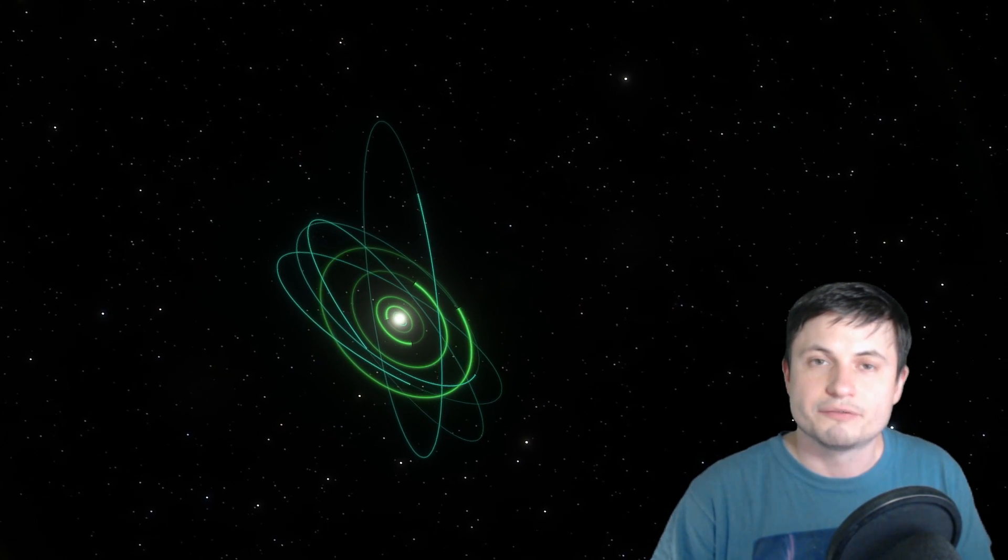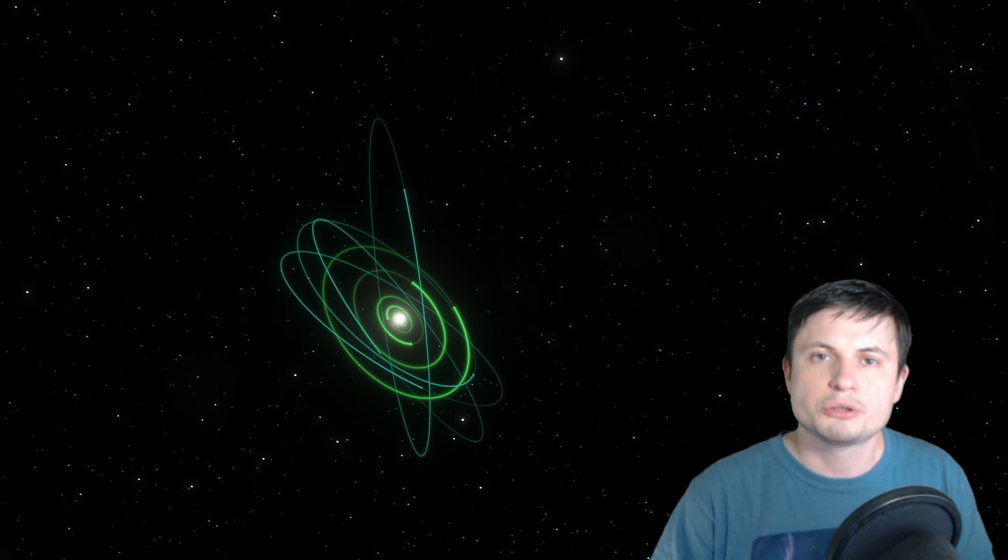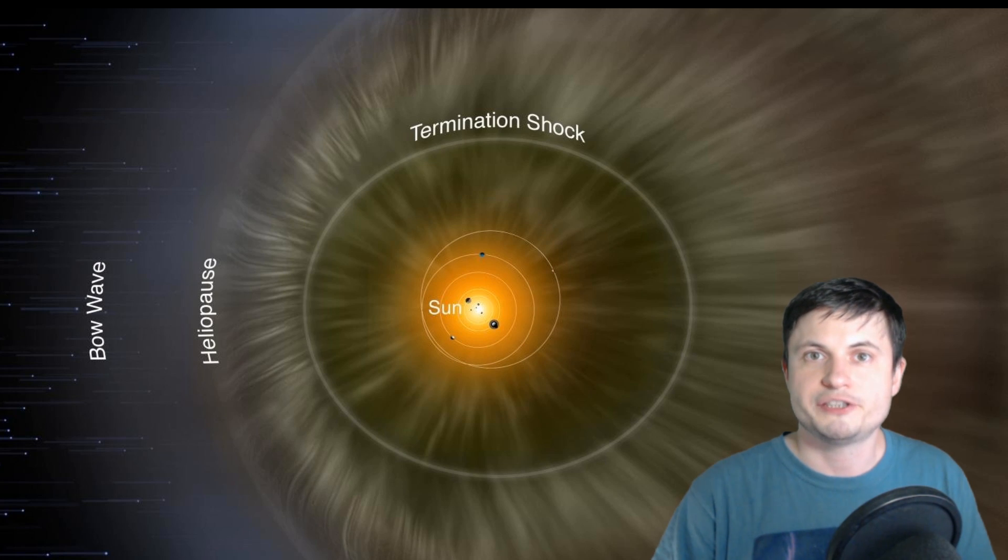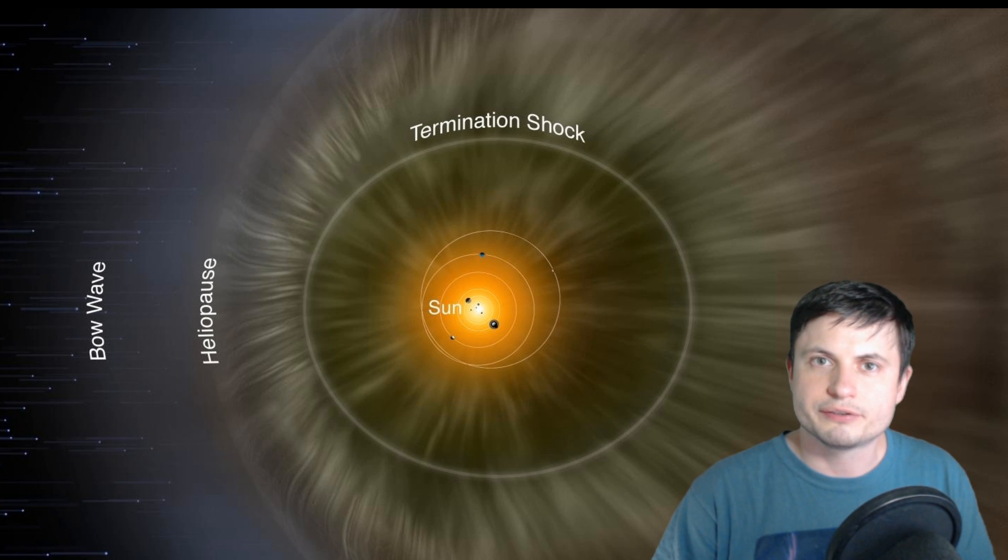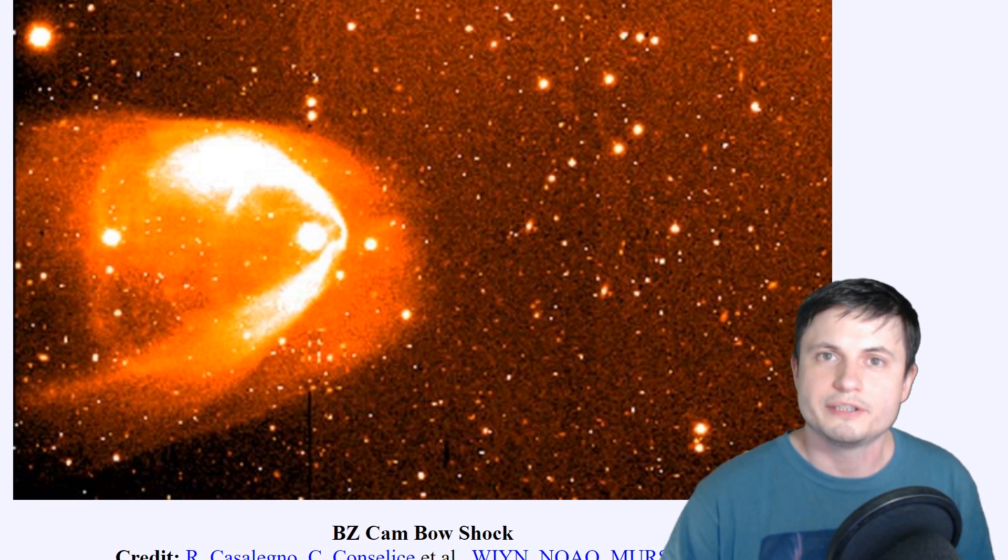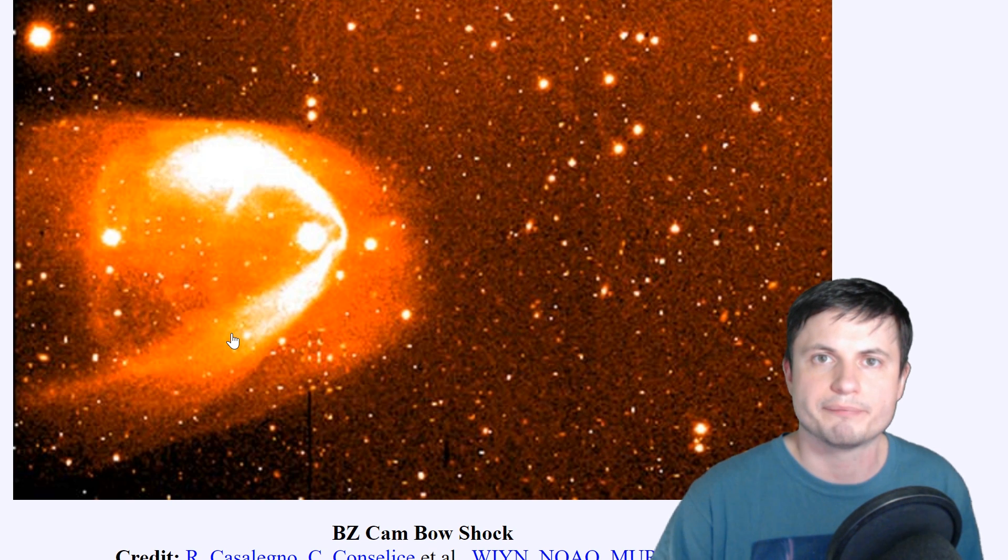But for the longest time we always believed that the actual shape was more comet-like. Basically sort of like this. And a lot of this evidence came from other stars. For example this is what one of these stars looks like if you were to look at it from here from Earth. And it does seem to appear like a comet-like environment. Basically you get a comet-like shape and this unusual formation in front of it which is formed by the star's heliosphere.